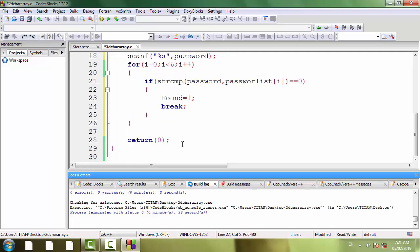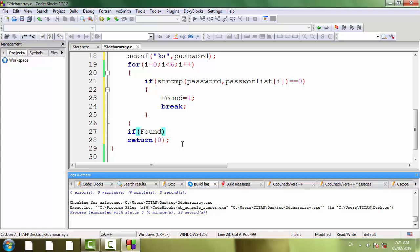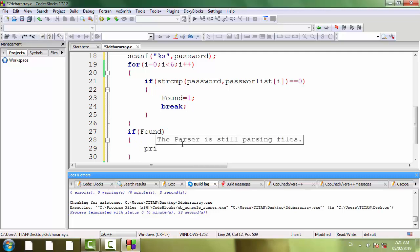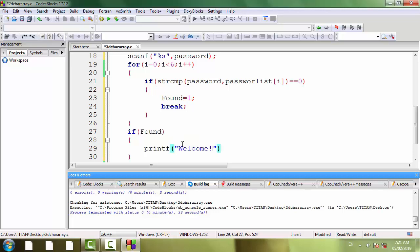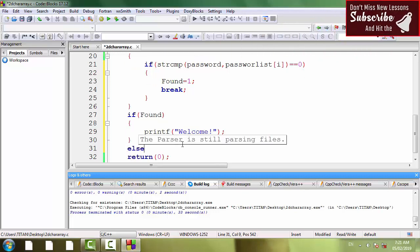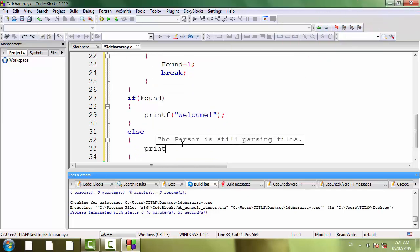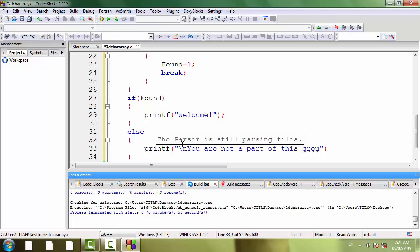Now if found equal to 1 can be written as if found. printf welcome semicolon, else printf backslash n you are not a part of this group semicolon.